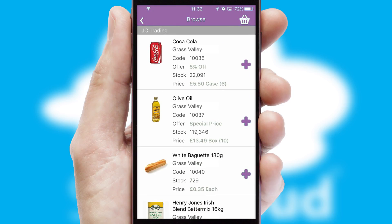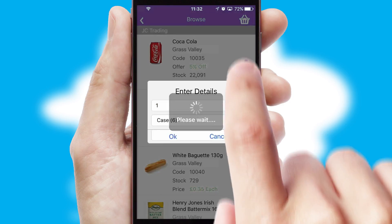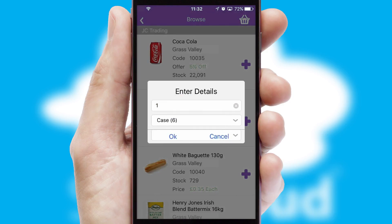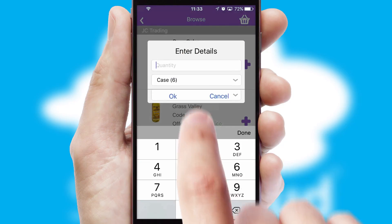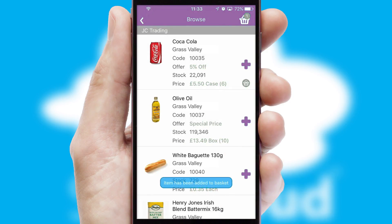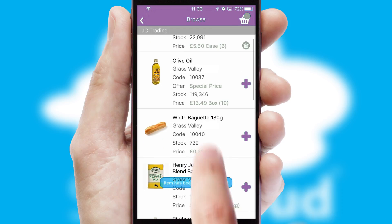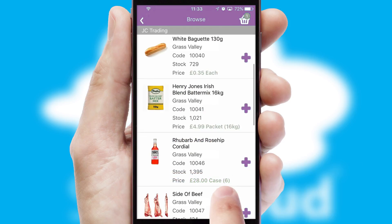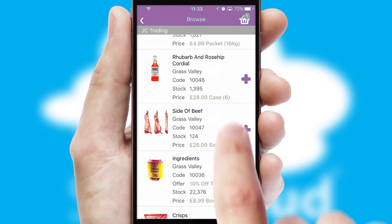Once you have found the required item, simply click, enter the required quantity, unit of measure, and then confirm. A basket icon will appear beside the product to confirm it has been added to your order.